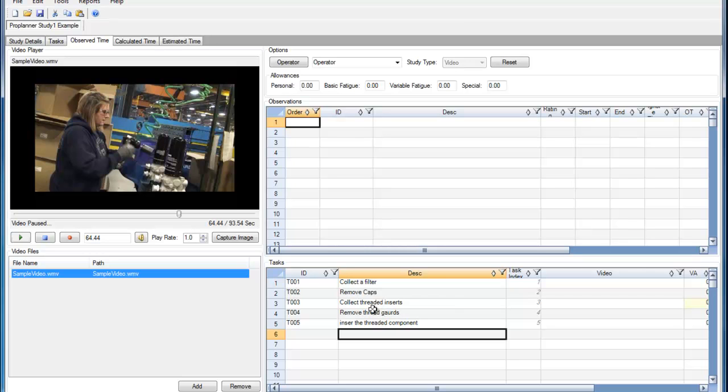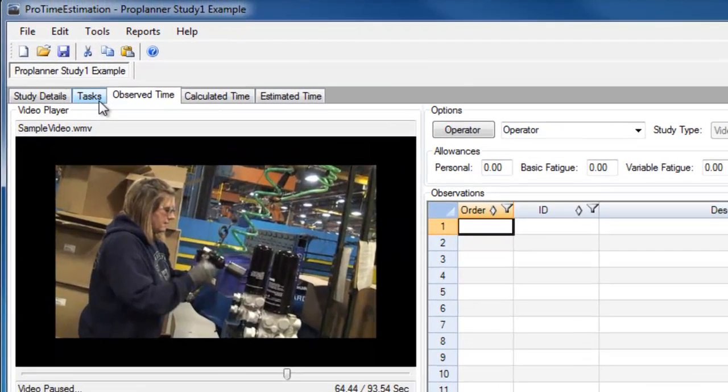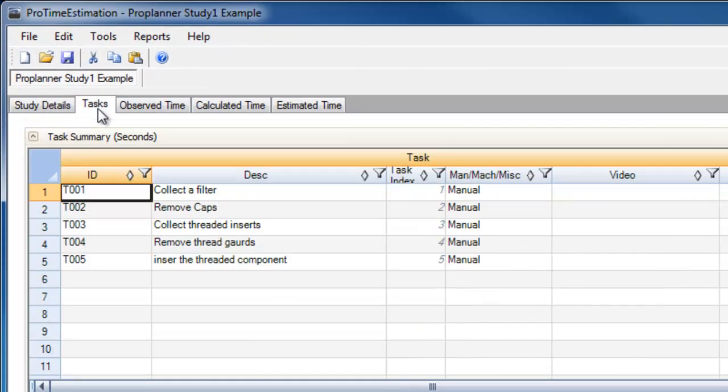These tasks that were recorded in the observed time tab are transferred back into the task time to minimize the need for copying and pasting within the application.